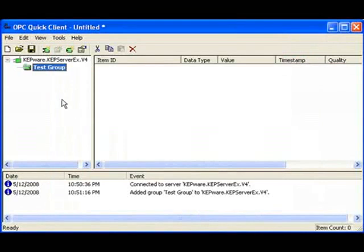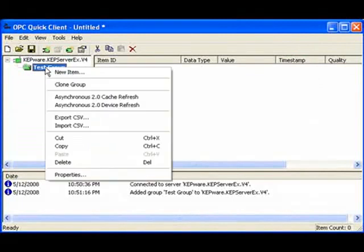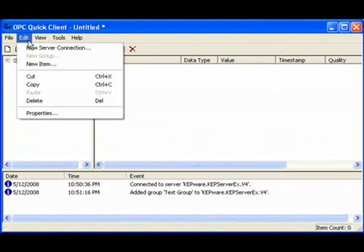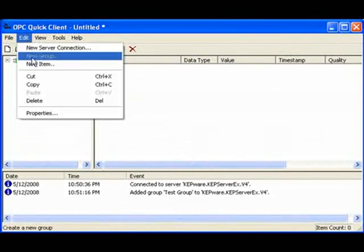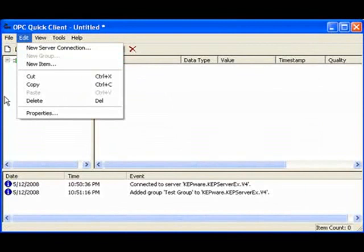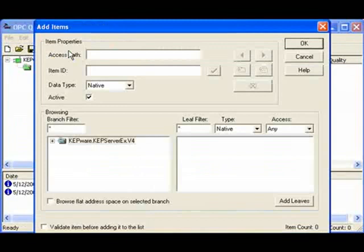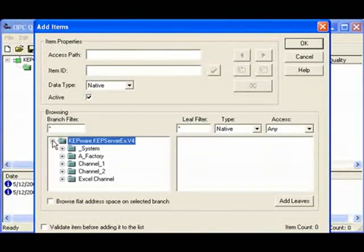The next thing I have to do is to add the items. So to do that, again, three different options. We can right-click on the Test Group and hit New Item, or we can click on the Edit Menu option and select New Item, or we can use the New Item button right there. Now we're going to browse our OPC server. And as we browse it, we see that there are several branches available to us.